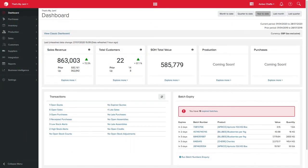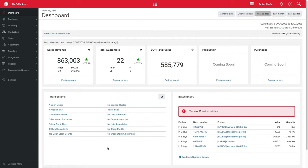Flexible pricing strategies are important to help you maximize revenue growth and maintain healthy profit margins. Unleashed allows you to manage customer pricing in various different ways at different levels so you can manage your pricing strategies effectively.